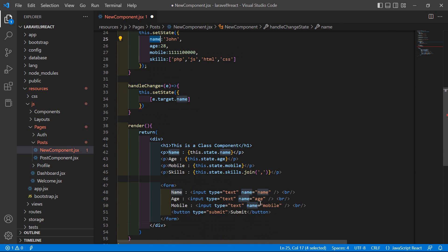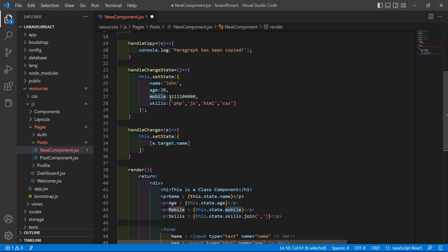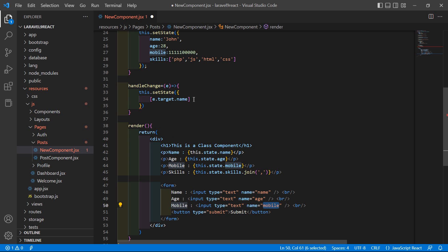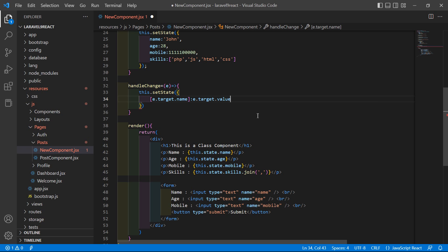The property name matches the input field name — name maps to name, age maps to age, and mobile maps to mobile. So write: e.target.name colon e.target.value, then add the semicolon.